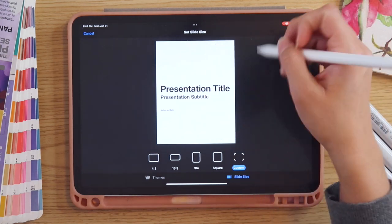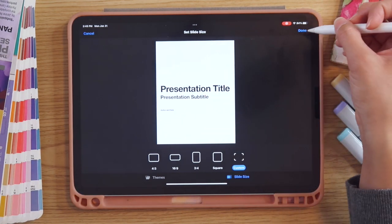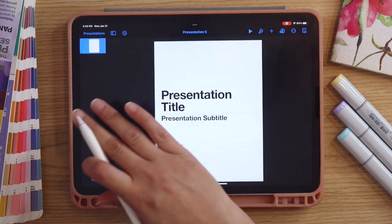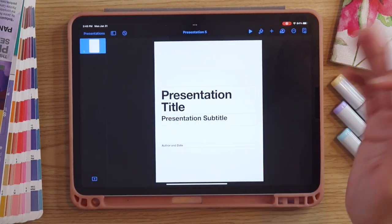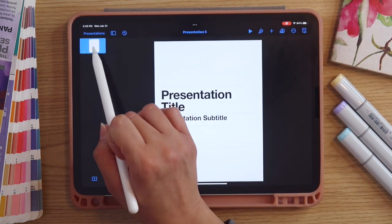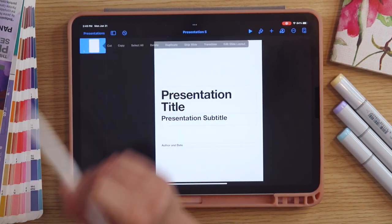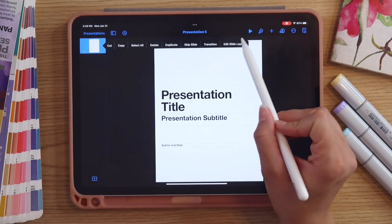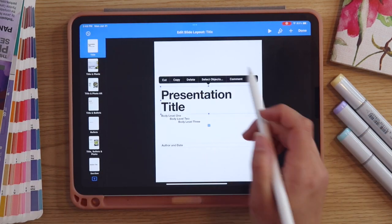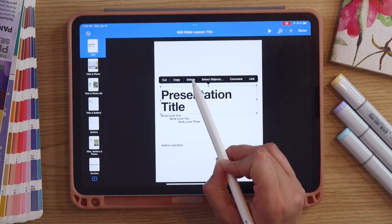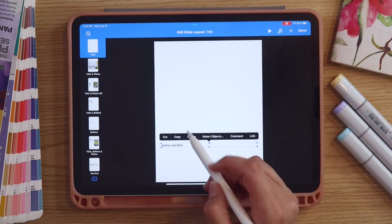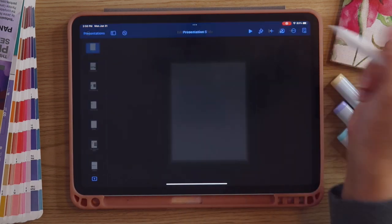Once I'm done revising the slide size I can hit Done, and then what we want to do is empty and delete everything off of this first page. I'm going to go into my actual slide, tap on it on the left-hand side, and select 'Edit Slide Layout.' Then I'll use my fingers to select the slides and get a pop-up, and I can just hit Delete to remove any elements I don't want, then hit Done.